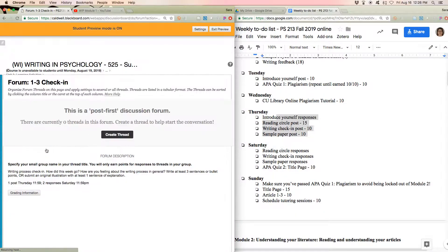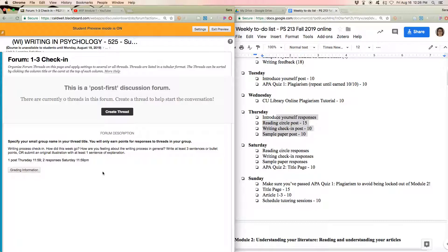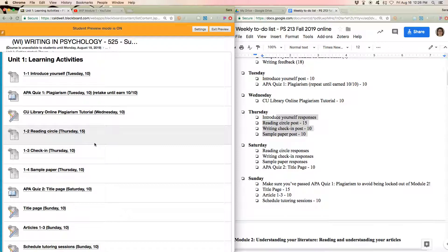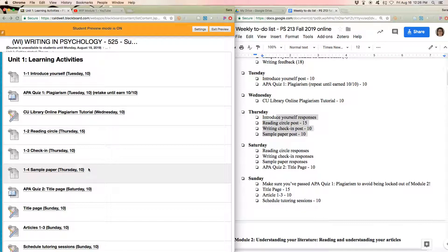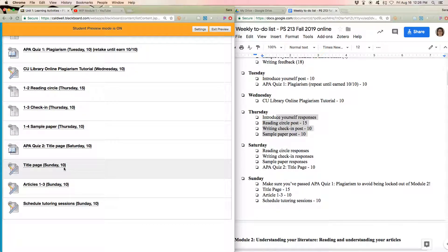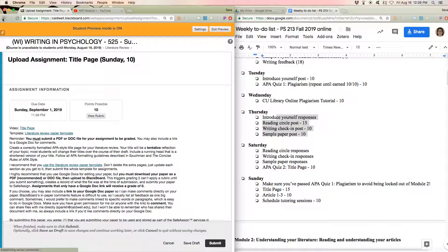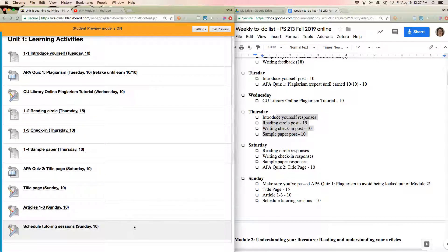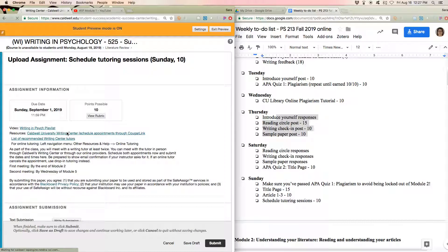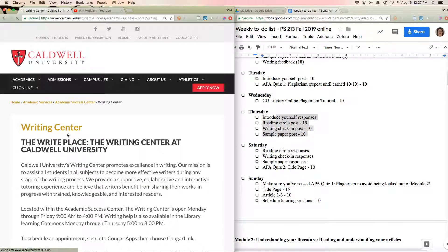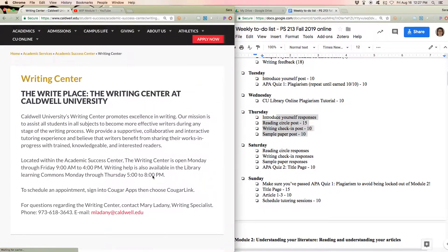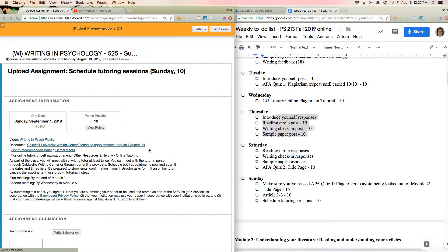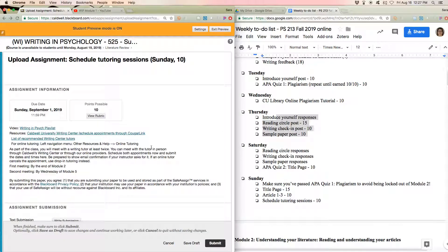So each week you also have, you'll have a check-in where you just kind of talk about how things are going. So this is not a super brainy, difficult post. And this class works very differently than most classes. The content is different, and so the discussion posts are different. And you have your first assignments moved specifically for the paper, the title page, and the articles. You also are going to schedule your tutoring sessions. And there's links to the writing center, how to find out more information. You schedule through your Caldwell portal. You schedule in the same place that you schedule for advising.